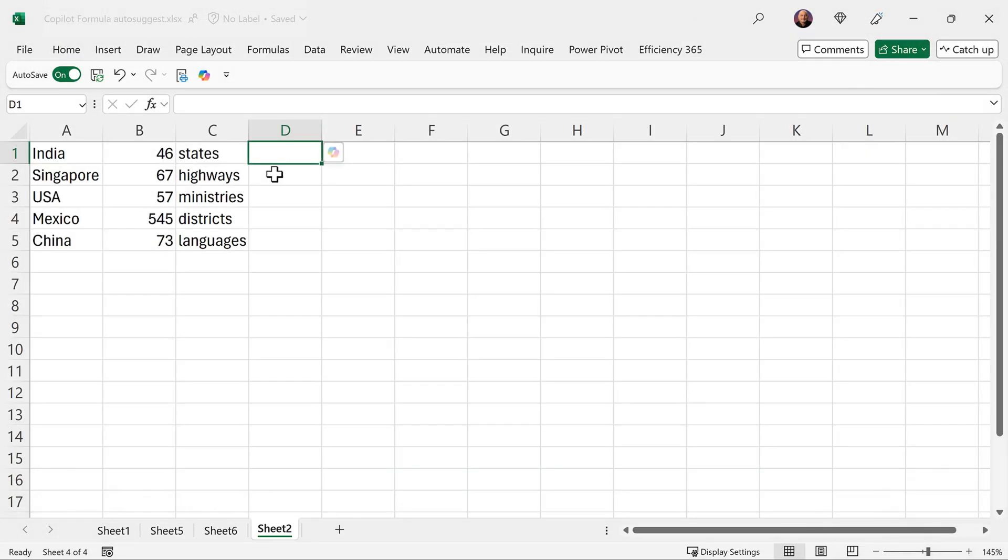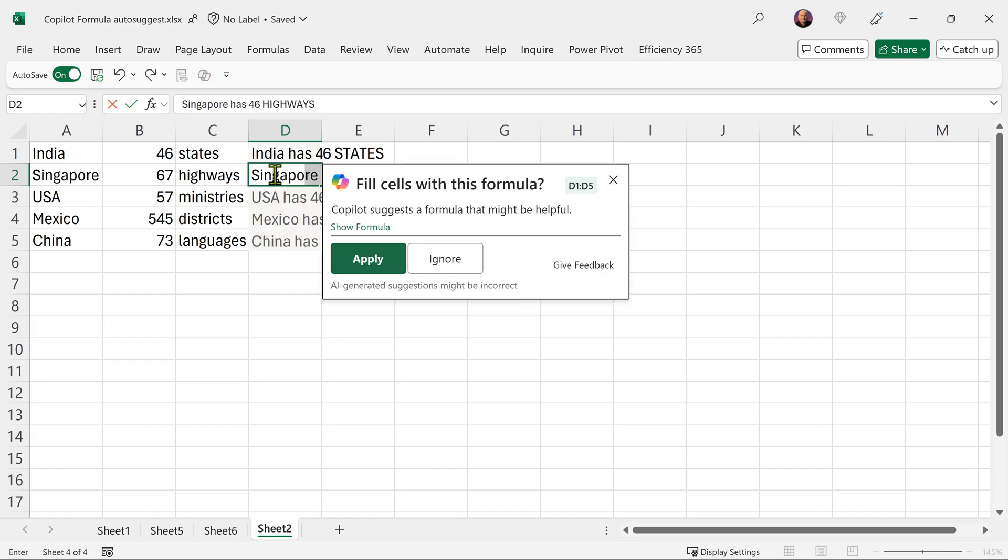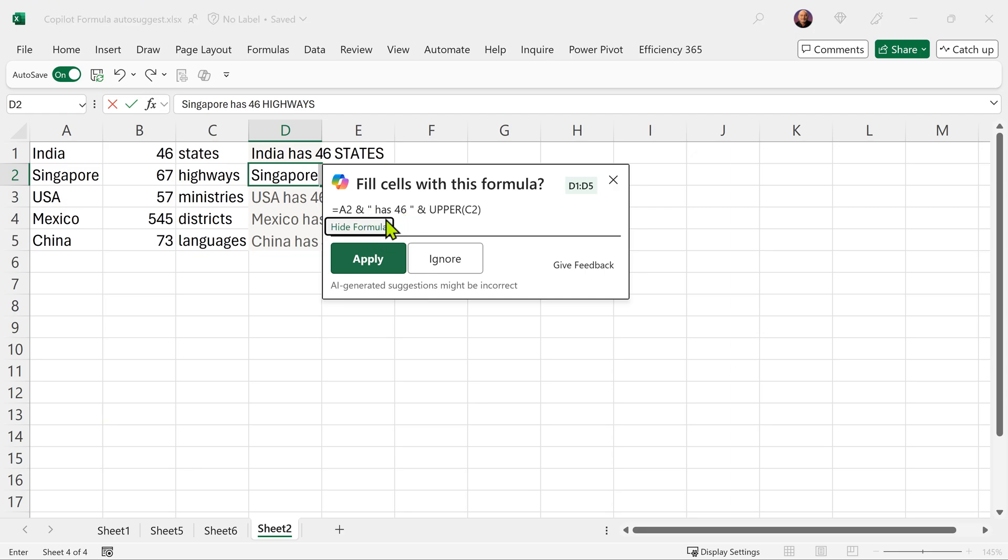Now let's take another complex example. I'm going to write a full sentence here. India has 46, intentionally output states in uppercase. Now here is a caveat which you should understand very well. Ideally before you say apply or ignore, look at the formula. What is it doing?